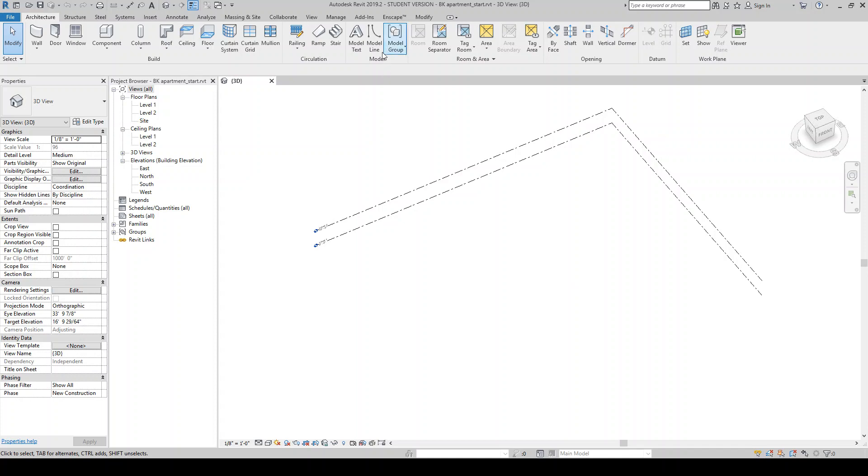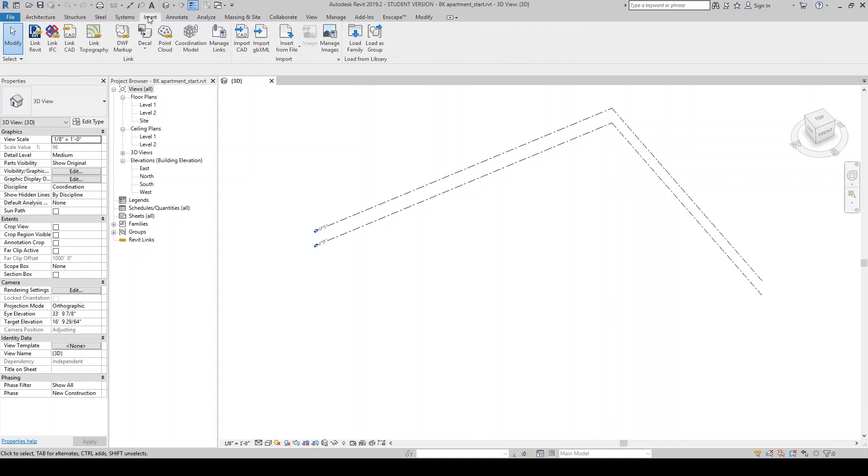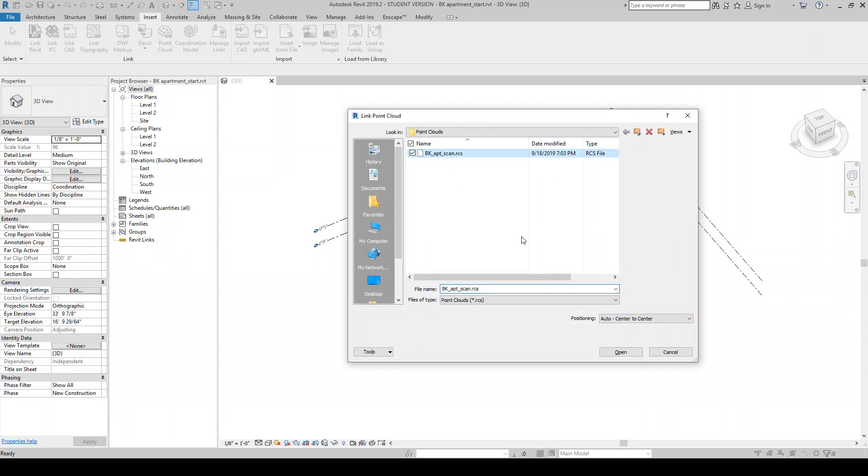So the first step you'd want to do is come to insert, point cloud, find your point cloud. I'm going to leave it center to center. I don't really have anything that I'm trying to align it to or anything. I'm really just starting from scratch so I can leave this as center to center.